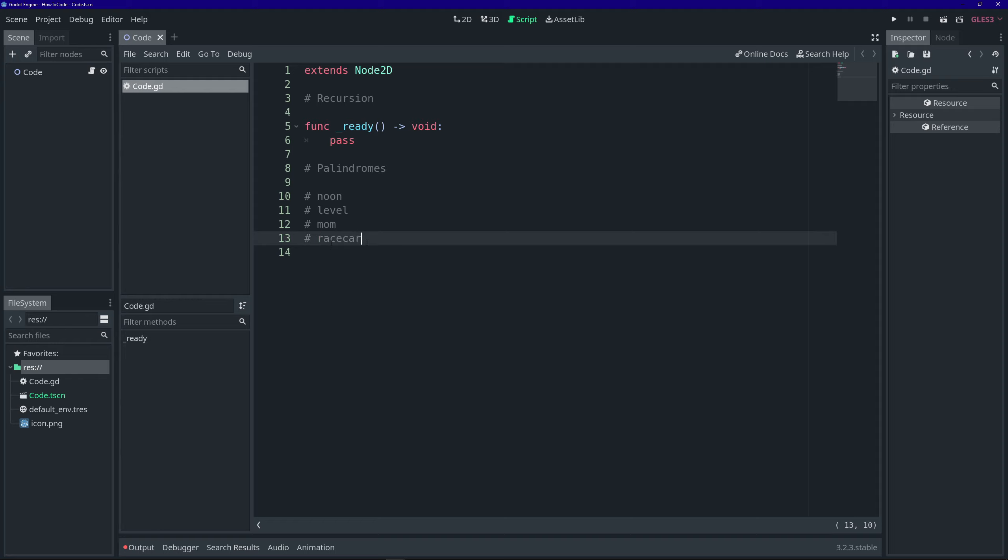And from there, you would work your way in. You compare the next two letters, A, A, C, C, and in the middle is E. And you would continue that process until you found a mismatch, or you reach the center. So, on this example, we reach the center. So, we know that the word race car is, in fact, a palindrome.